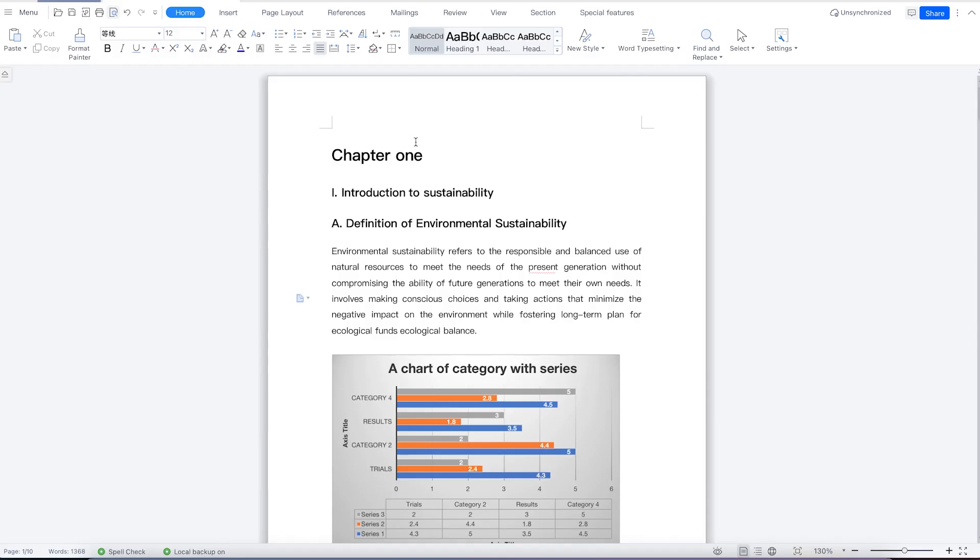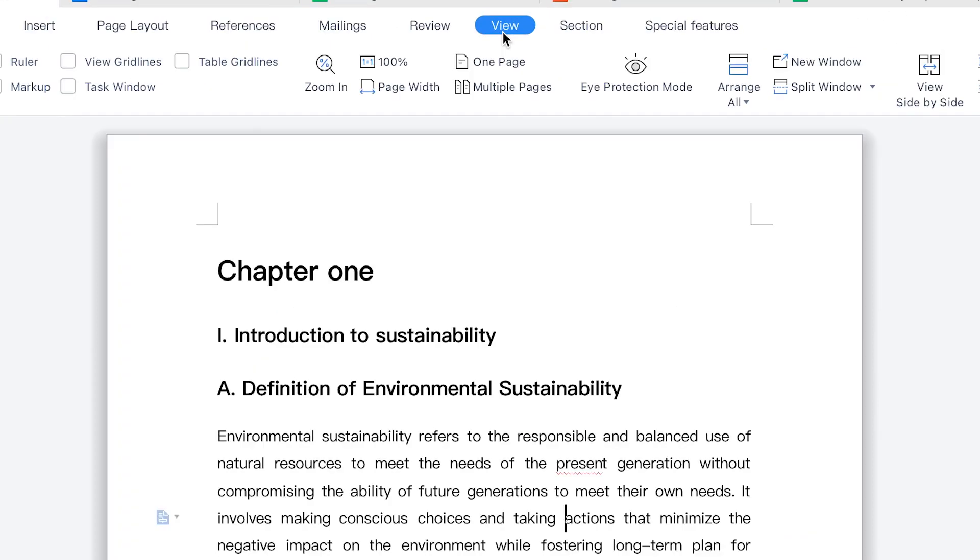Welcome back. In this class, we're going to look at how to change the view options within WPS Office Suite. To start changing the view options, it's important to understand the different views and features that can help you maximize your productivity. All you need is to come to view options over here.